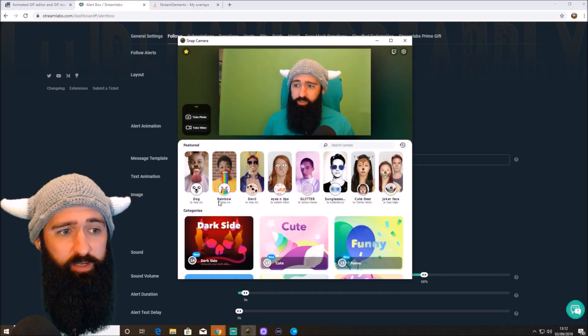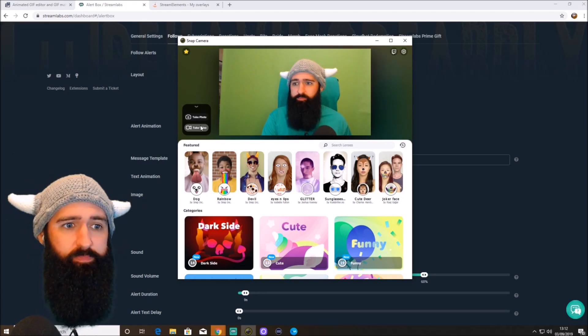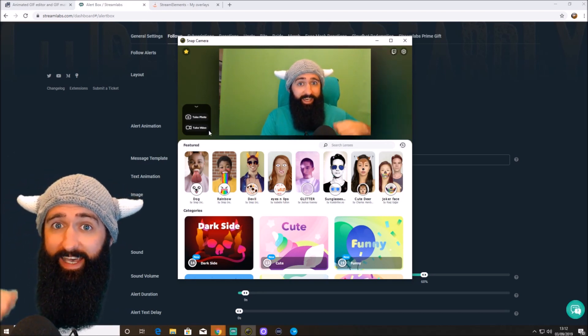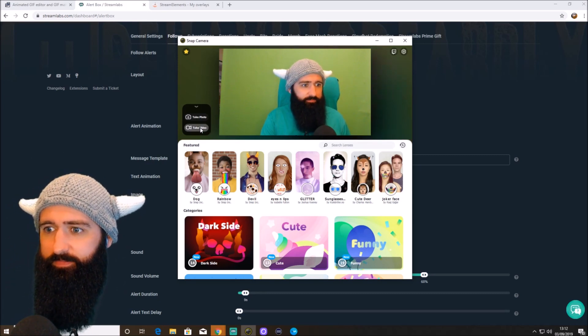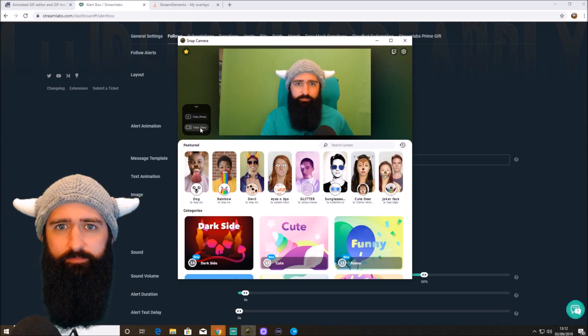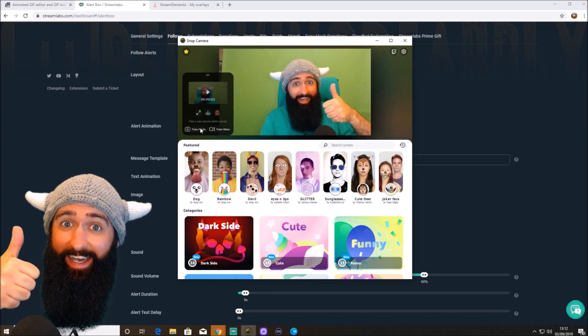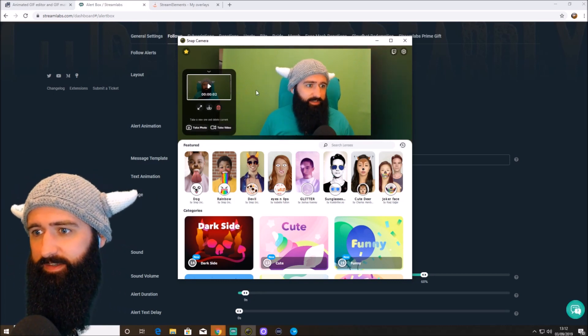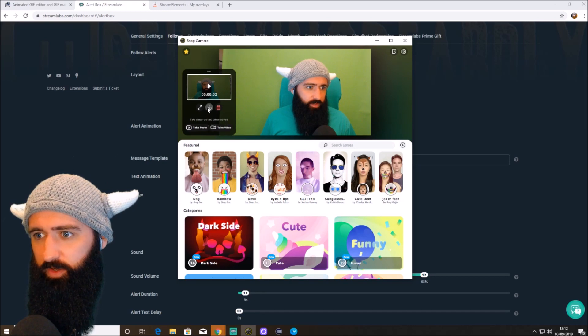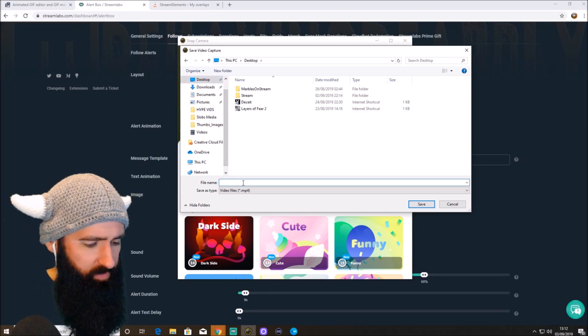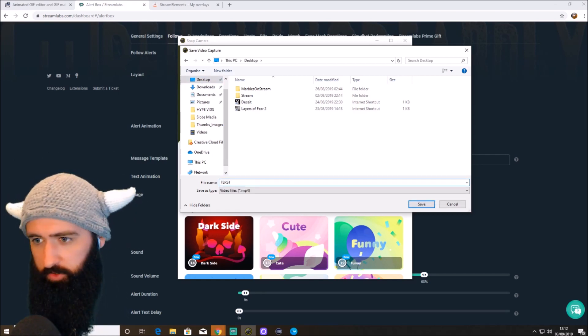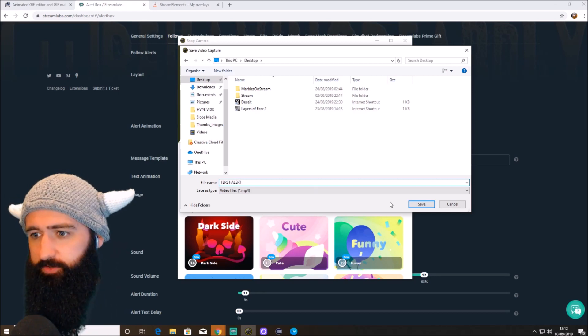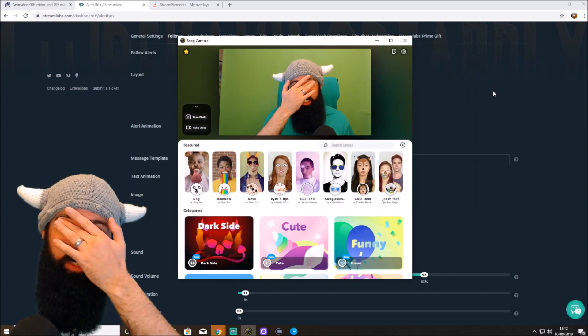Let me bring up Snapcam and take a quick video. I don't know. We'll just go... Oh, I didn't even press the video. Wow, that's embarrassing. I haven't got a shortcut key for it. Right, take video. There we go. Two-second video. So we'll save that. We'll put that on the desktop for now. MP4 test. Terst. I'm going to leave it as terst alert. Terst alert. Save. Okay.